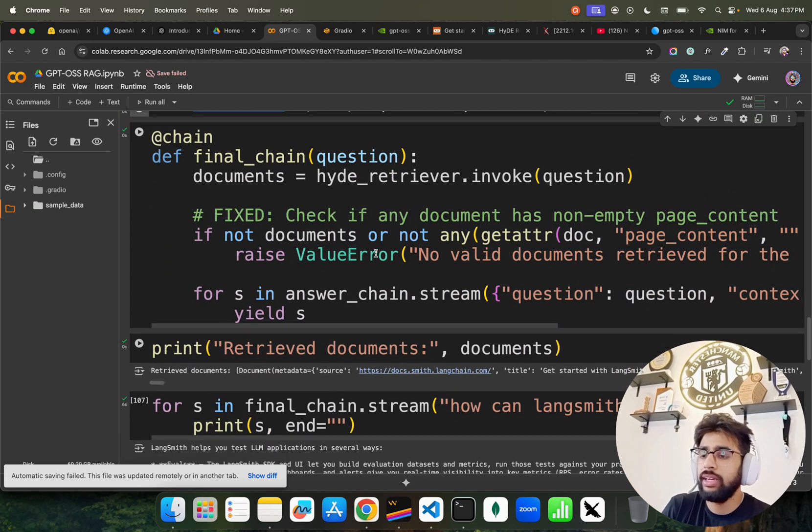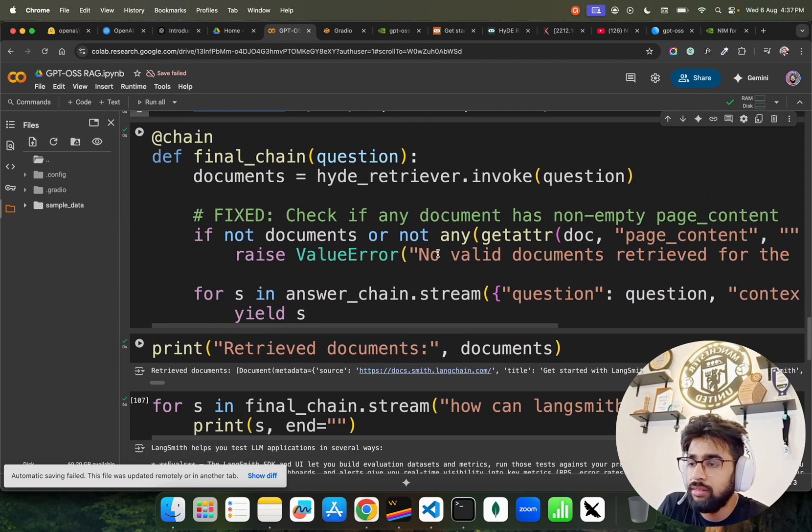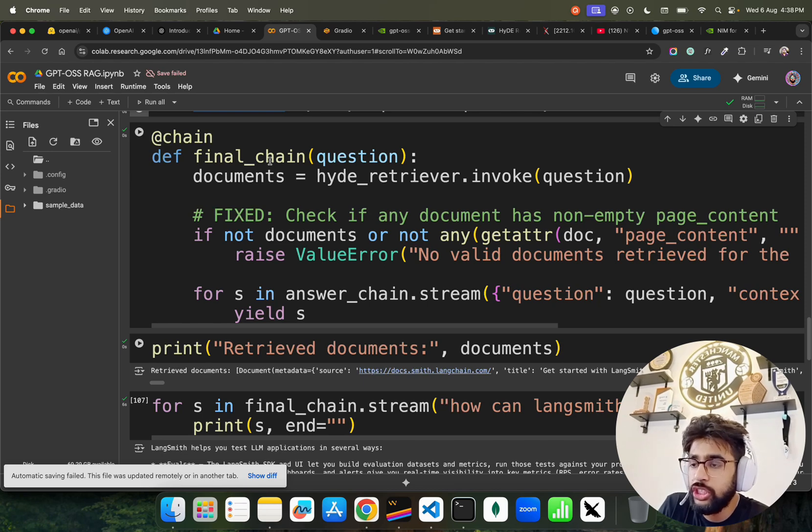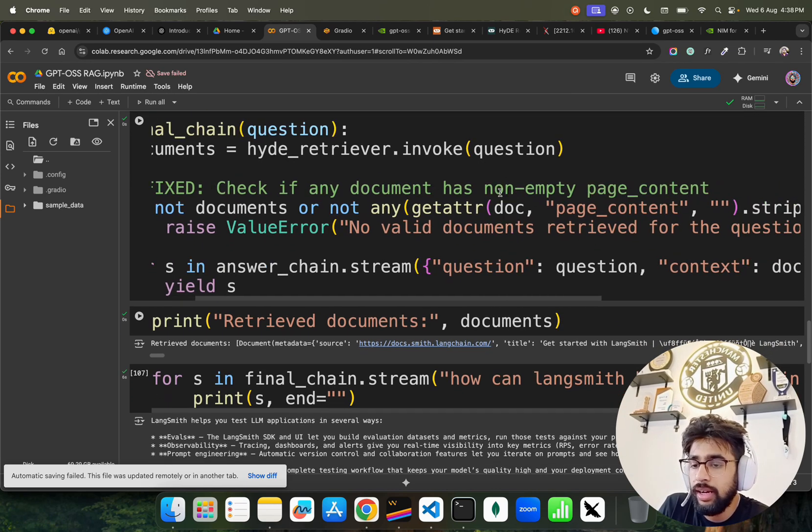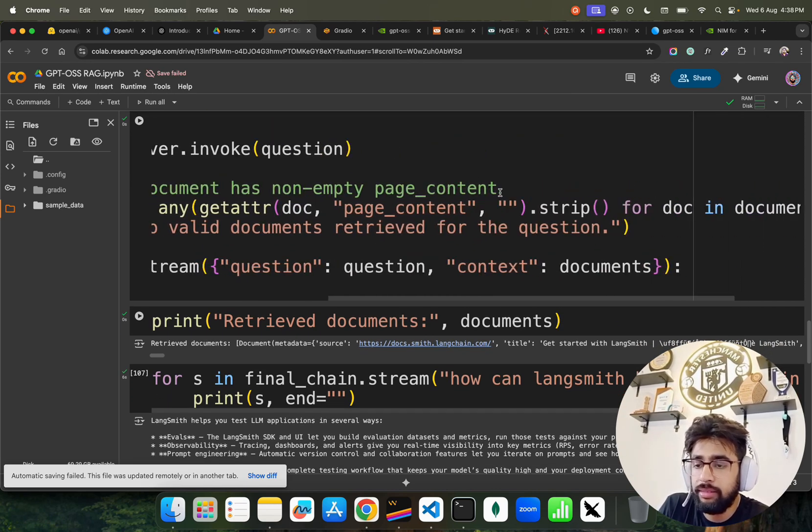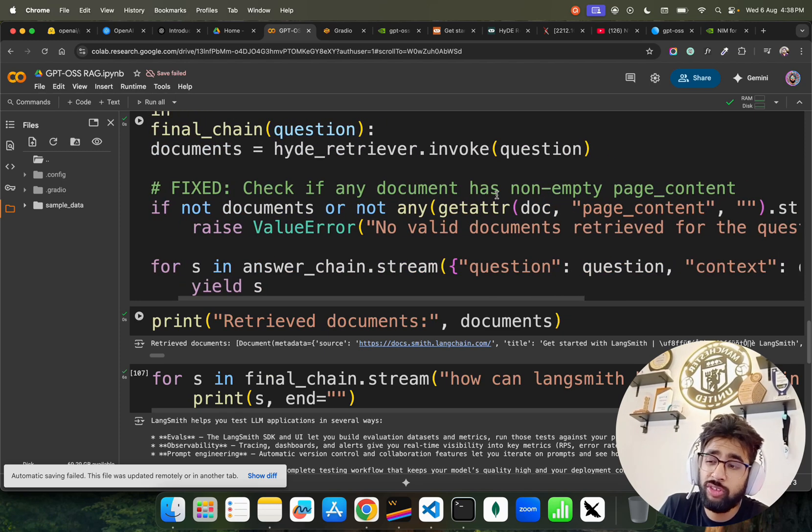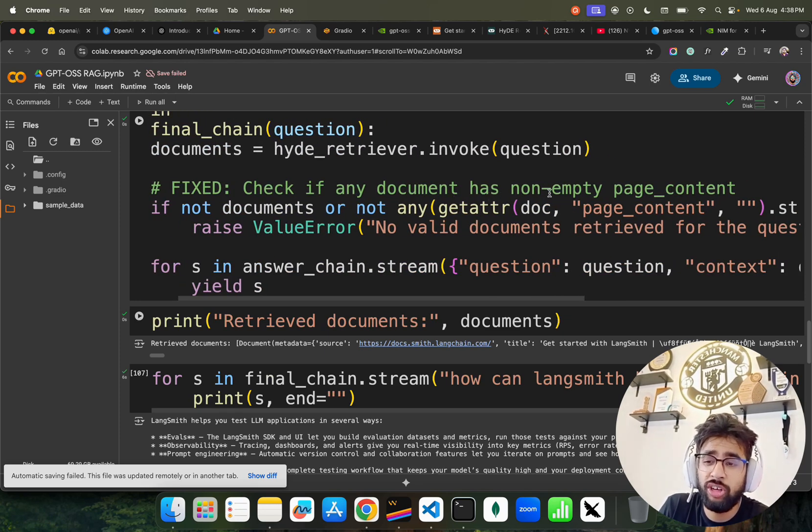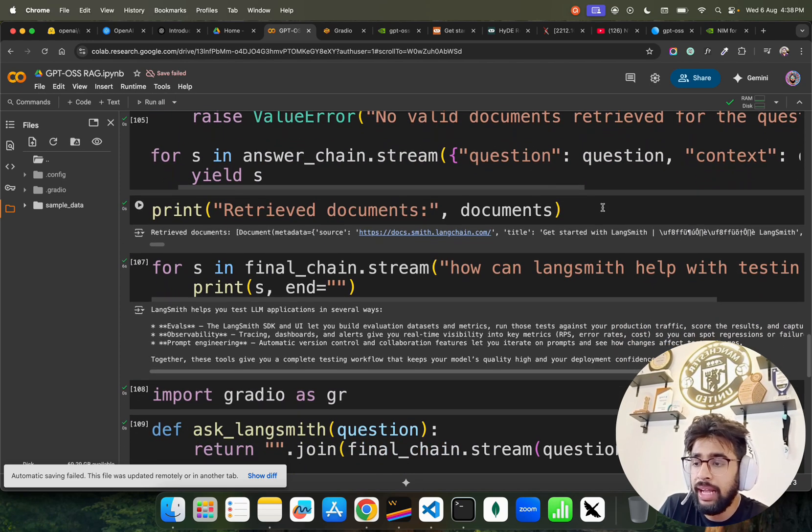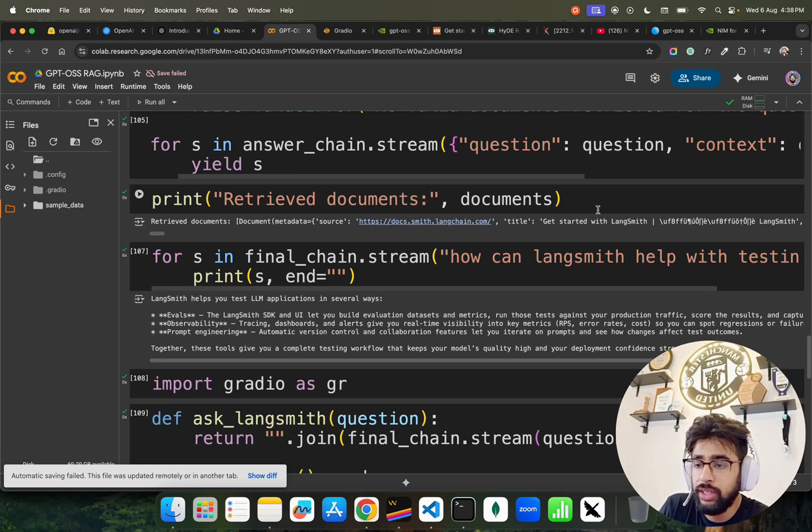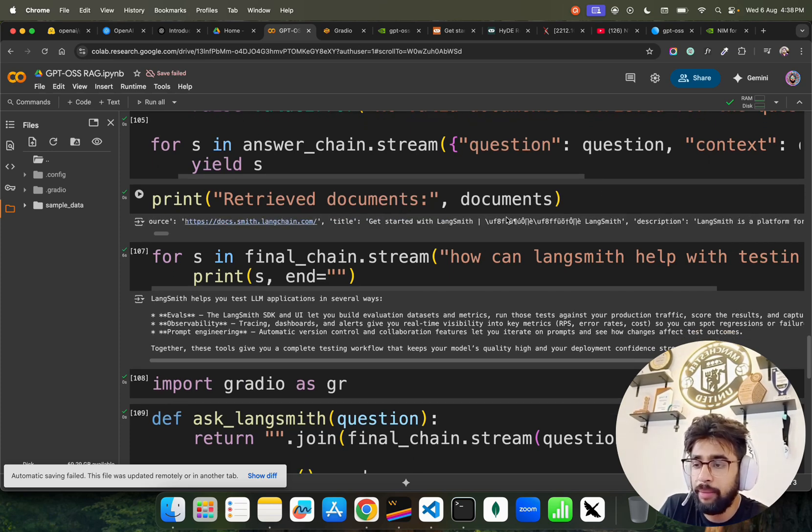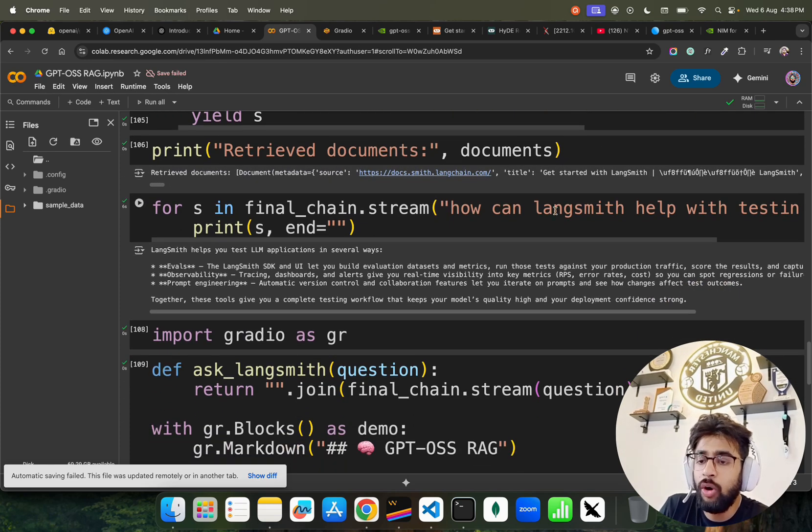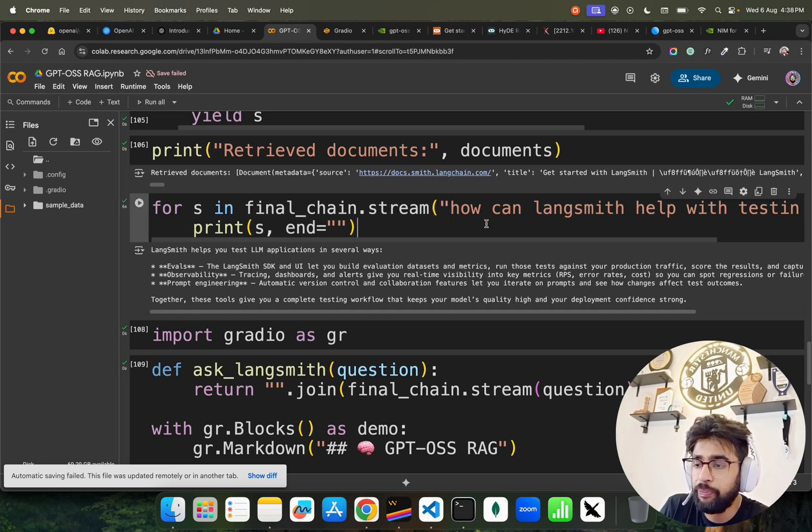If you look here, we have our final chain that we use documents.invoke question, and then it has a function. It also checks if any document has non-empty page content, just skip that. We use this, you can see it over here, we have retrieved documents. Documents have been retrieved and then asking: How can LangSmith help with testing?